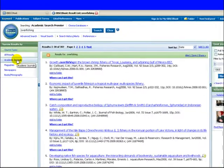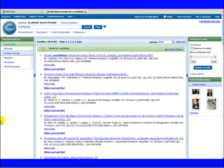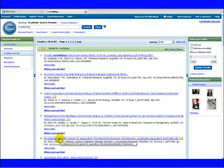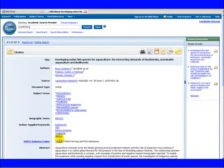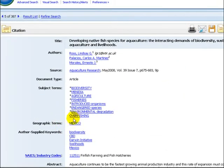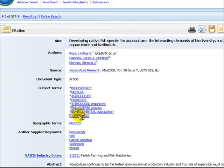Clicking an article brings up the full record and will show you the subjects. We can see that overfishing is a subject so when we click it our search becomes more precise.